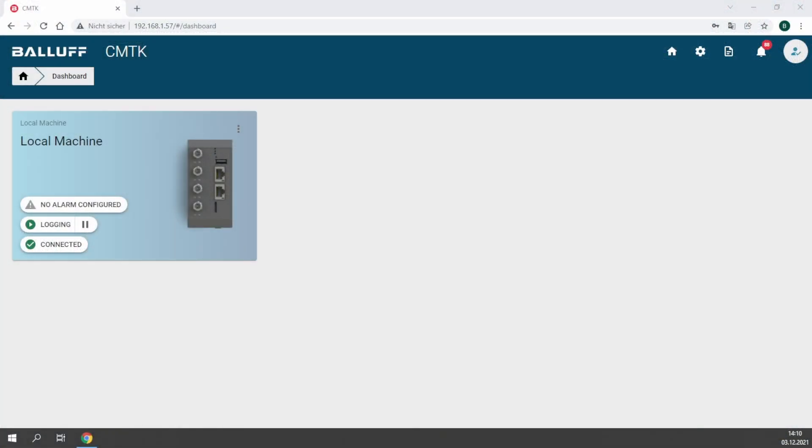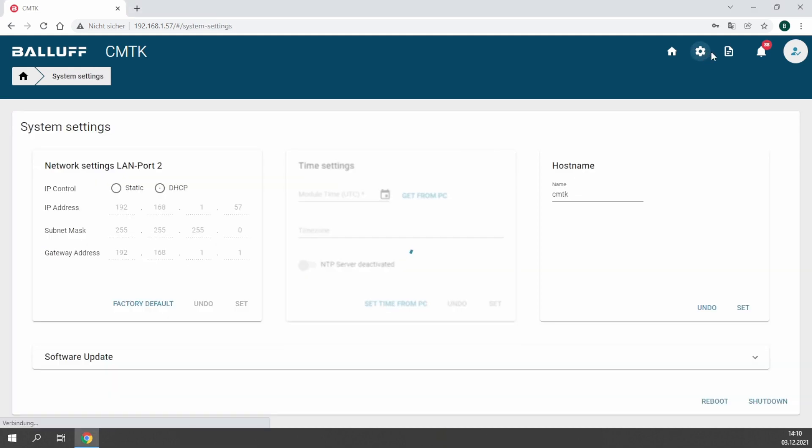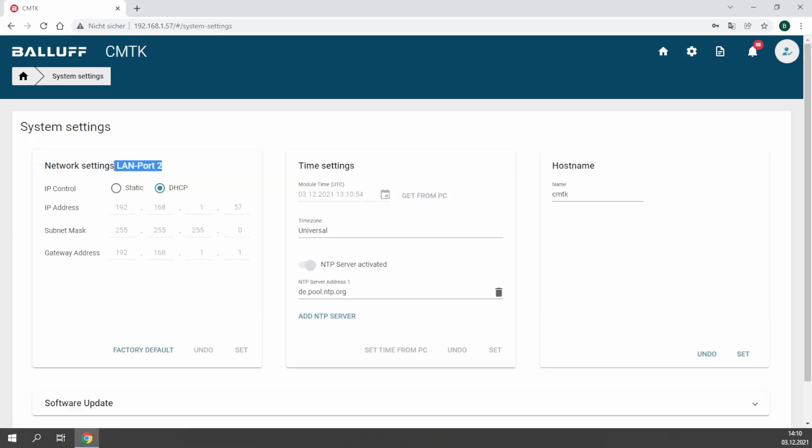In this video I'm going to show you how to set up Docker with your first container, Node-RED, on the CMTK. You have to make sure that your CMTK is connected to the internet. The easiest way is to do it using LAN port 2. Connect it to your router, for example using DHCP, and it should have internet immediately.